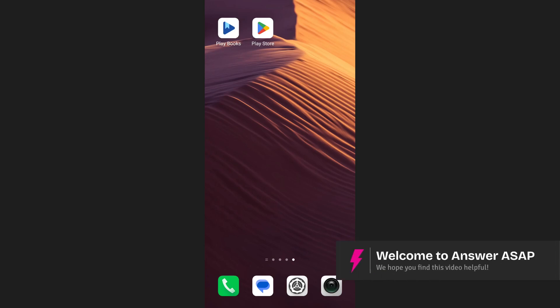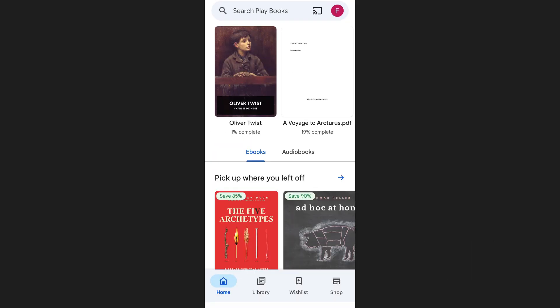In this video, I'm going to show you how to buy books on Google Play Books. To start, open the Google Play Books app on your device.